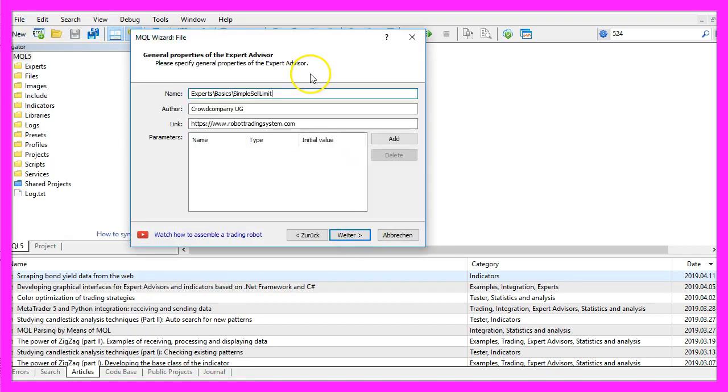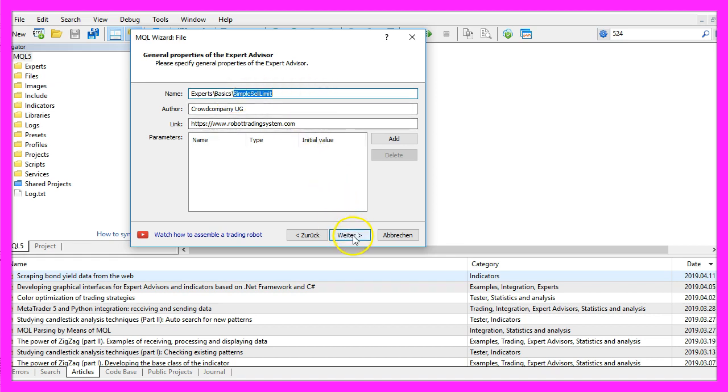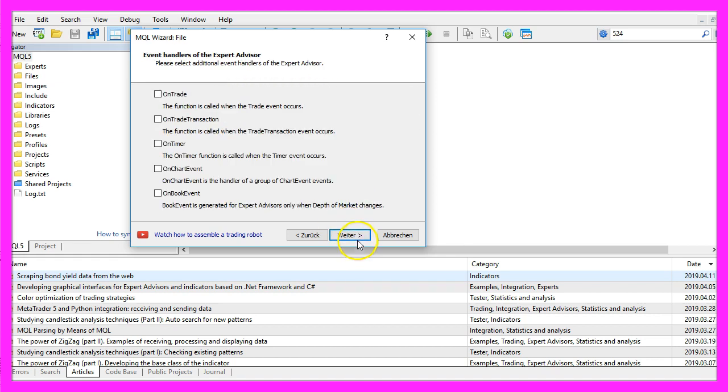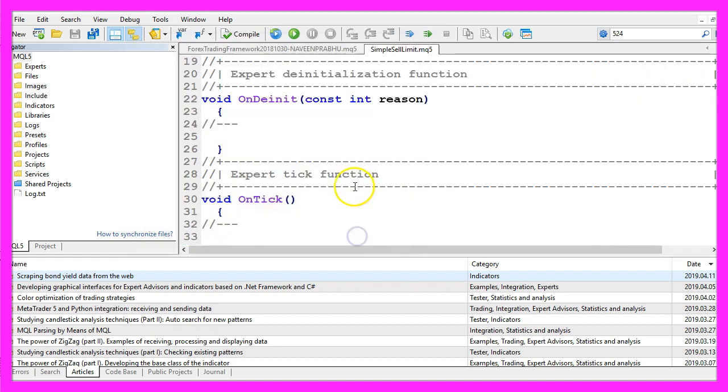Continue, I will call this file simple sell limit, click on continue, continue and finish.